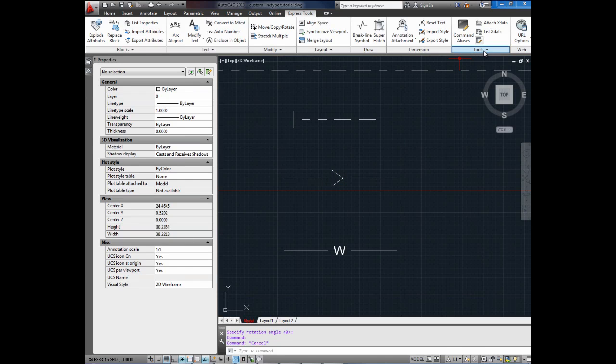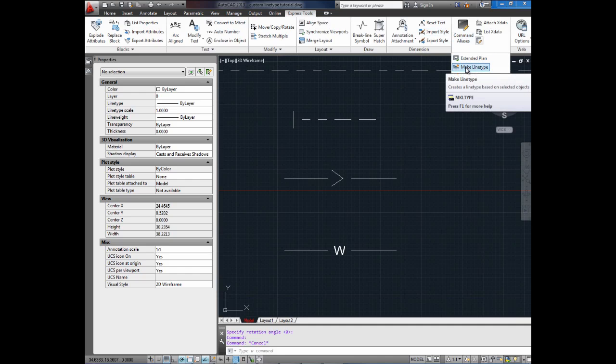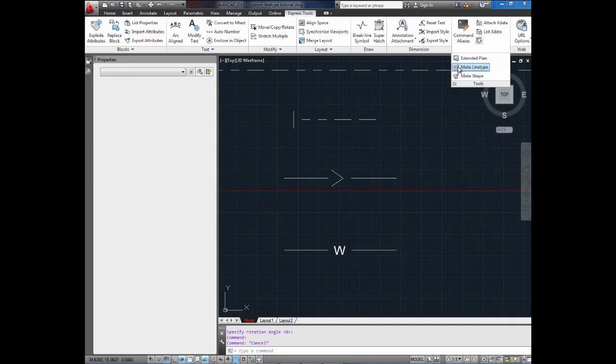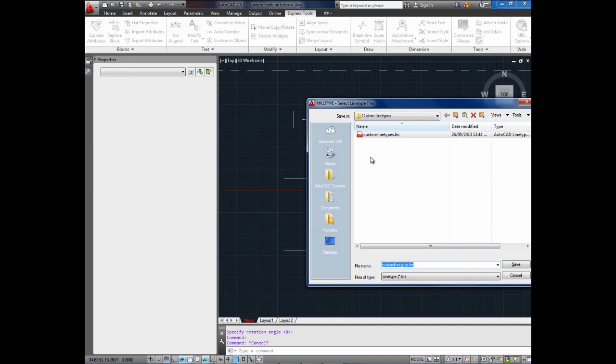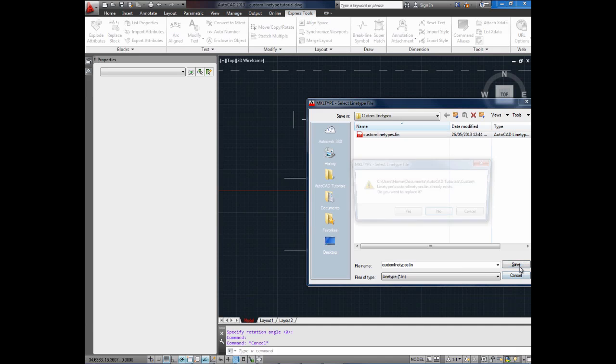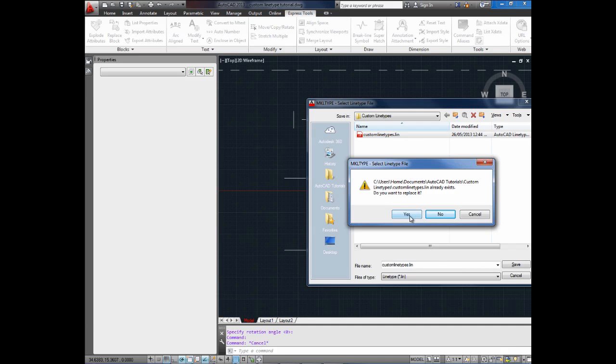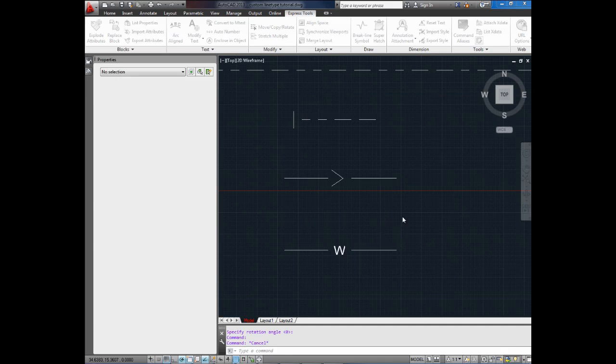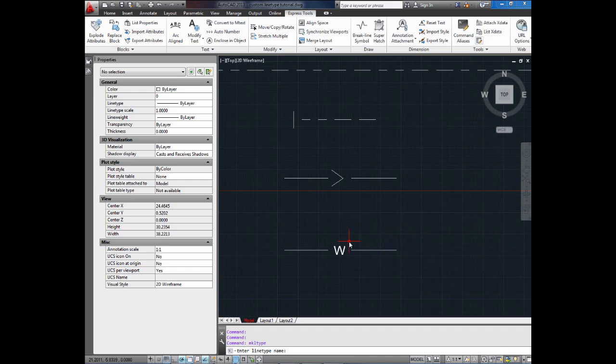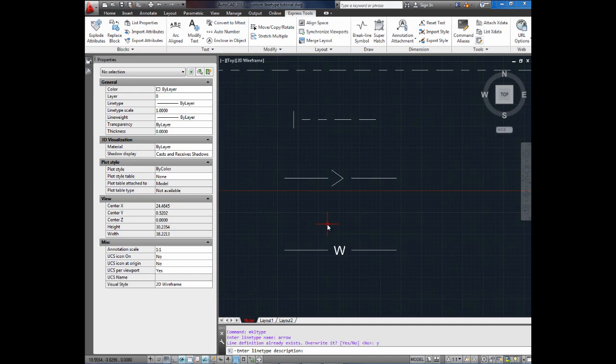Next we're going to create our line type like we did in the last video by selecting Tools on the Express Tools ribbon panel and selecting Make Line Type. Again, I'm going to select the old line type file I already made because it's just going to add this to it. So we're going to hit Save. Yes. And now it's asking for the name of our new line type. I'm going to call it Arrow, A-R-R-O-W. Line already exists. This is because I've made it already. I'm going to overwrite it. Say Yes. Description. Arrow Flow Line is what I'm going to call mine. Hit Enter.